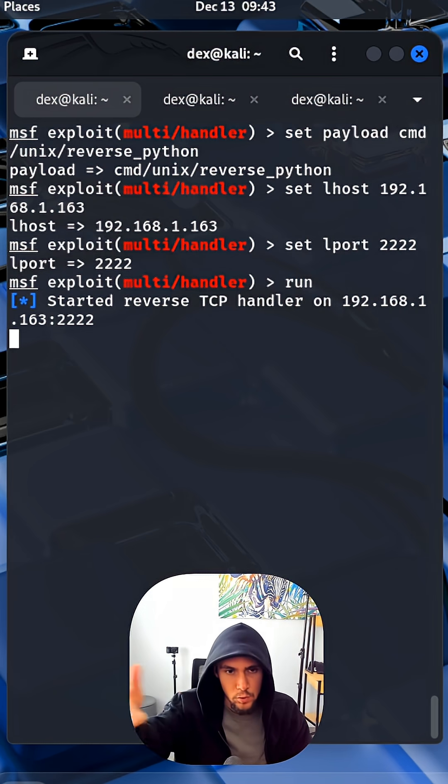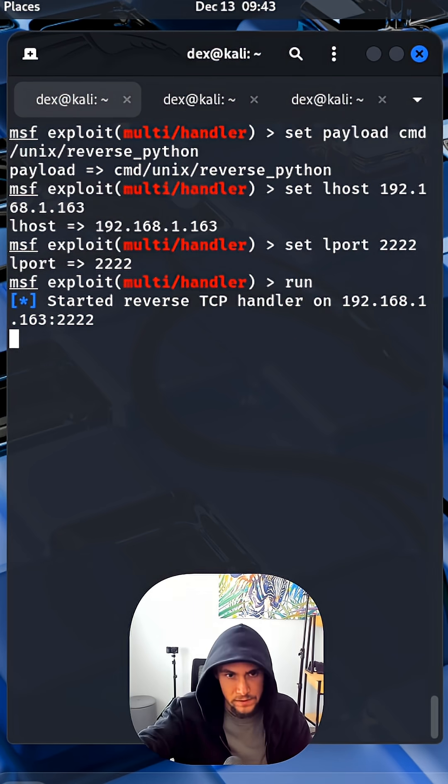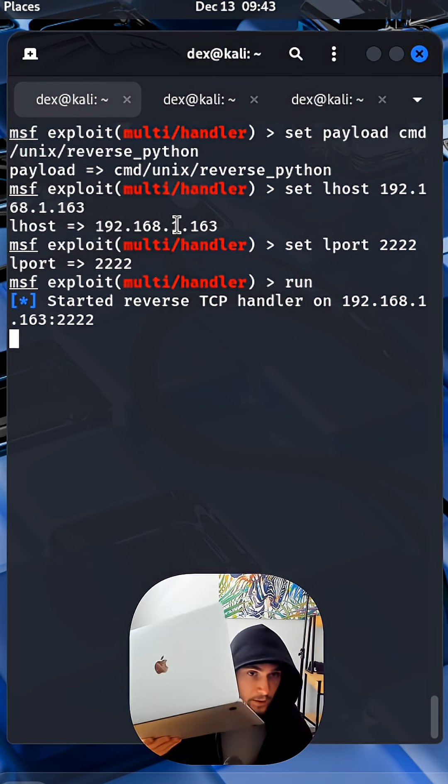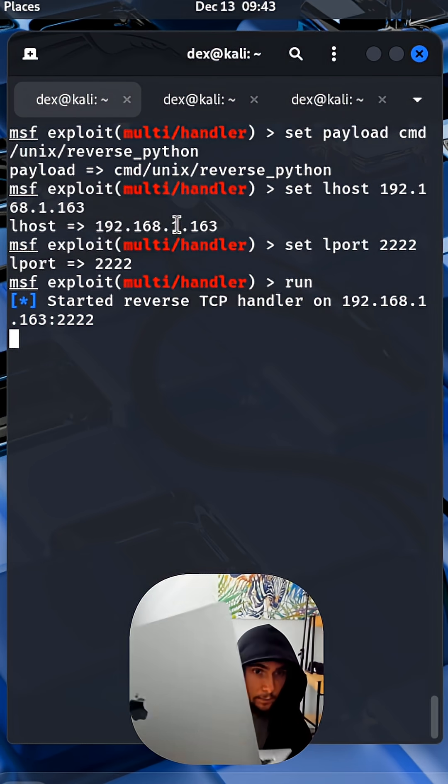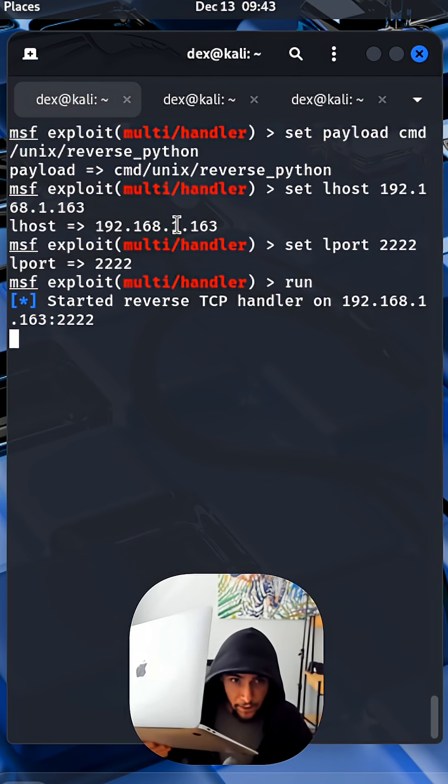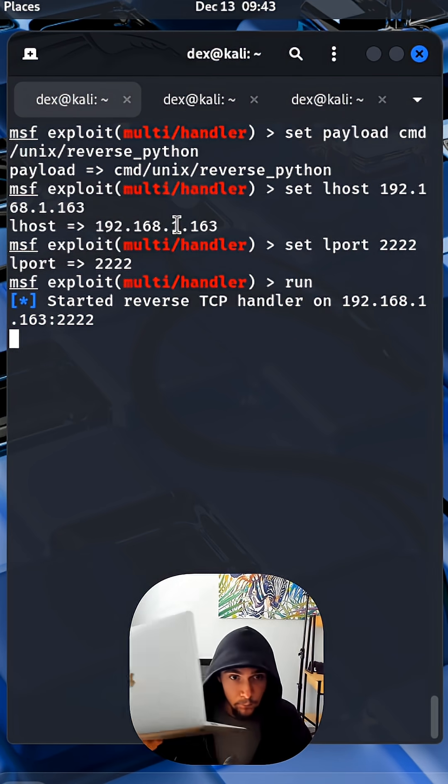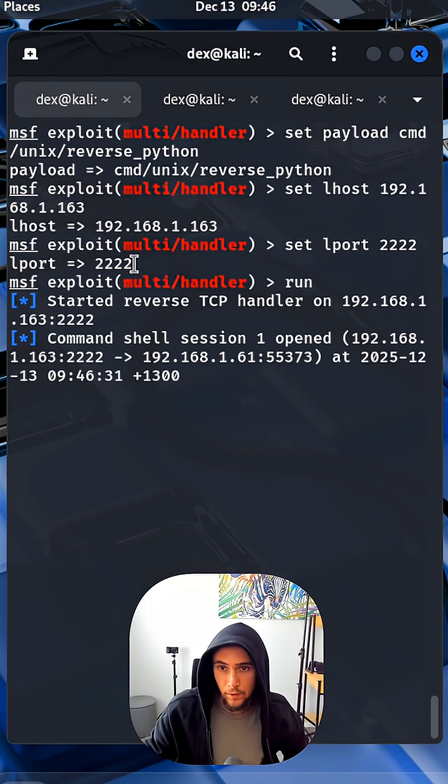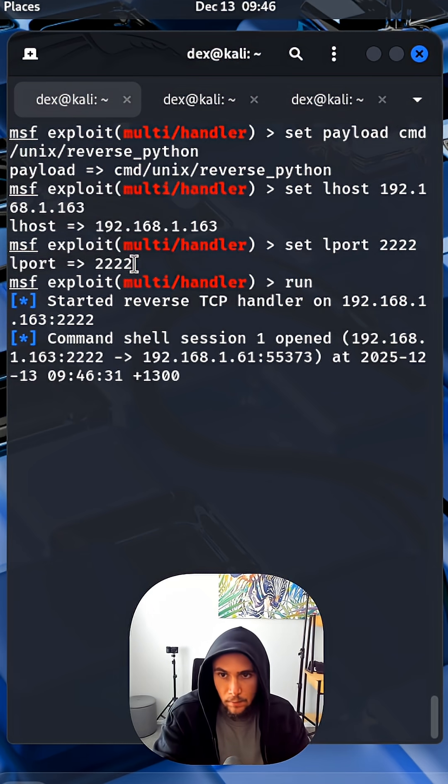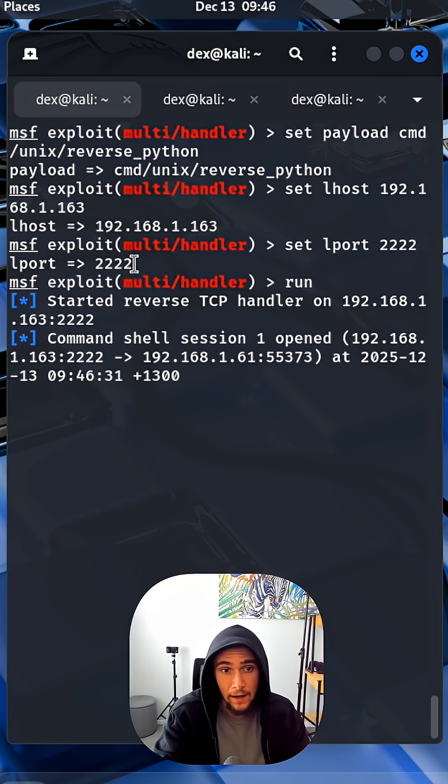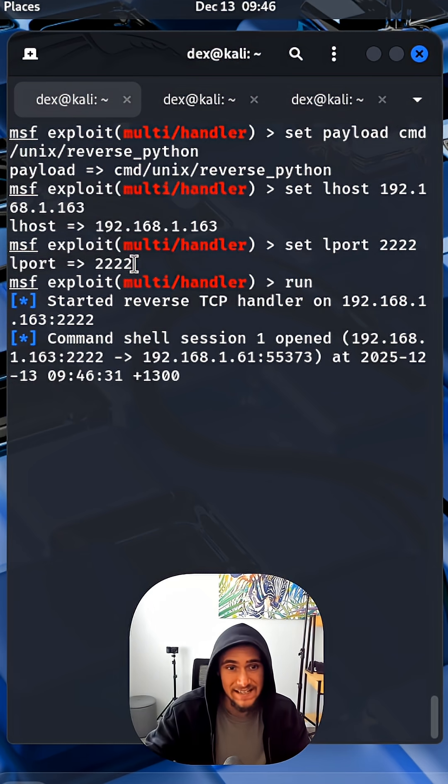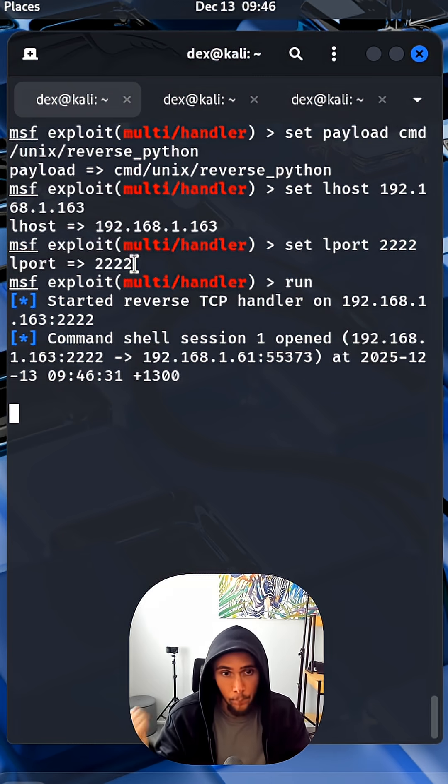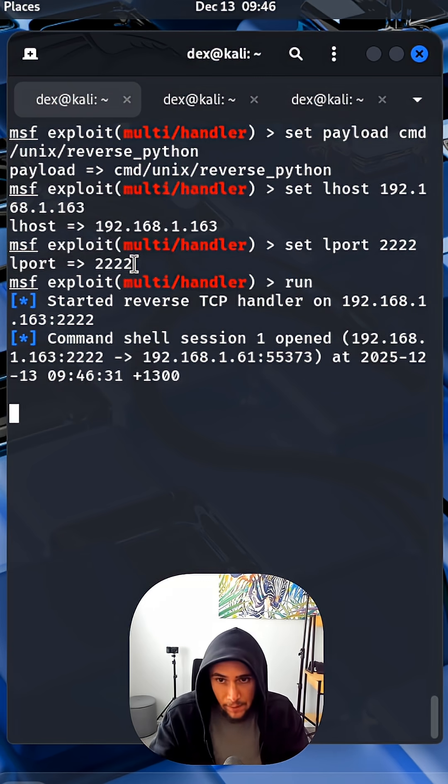This is my MacBook laptop, this is my MacBook Air M1. There we go, look at that. It says command shell session one opened. Now we have access to my MacBook laptop.